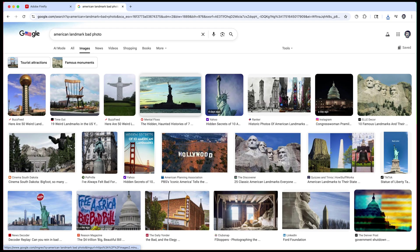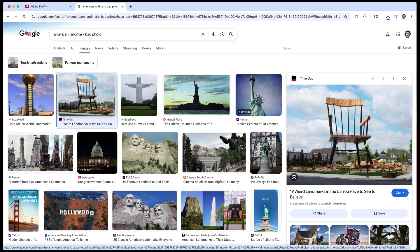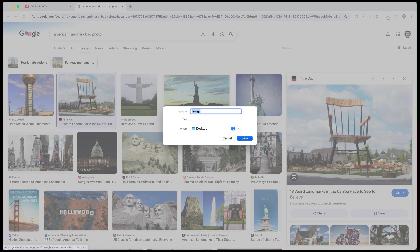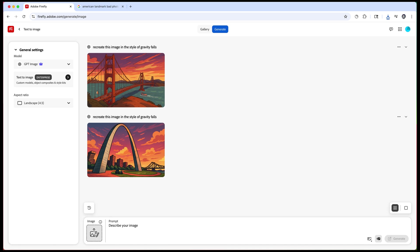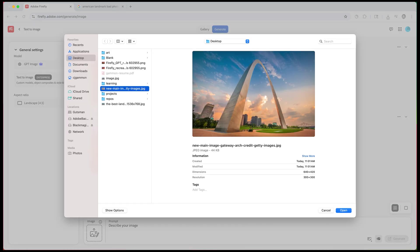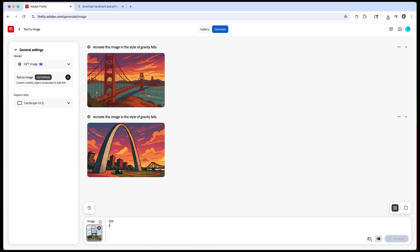So now we need a background for our scene so I just did a google search for American landmarks, it could really be an image of anything, save it to your desktop and then we're going to hop back over to Firefly. So making sure we're set to GPT image as the model and landscape for aspect ratio I just choose the image from our desktop as the reference and then type in recreate this in the style of Gravity Falls.